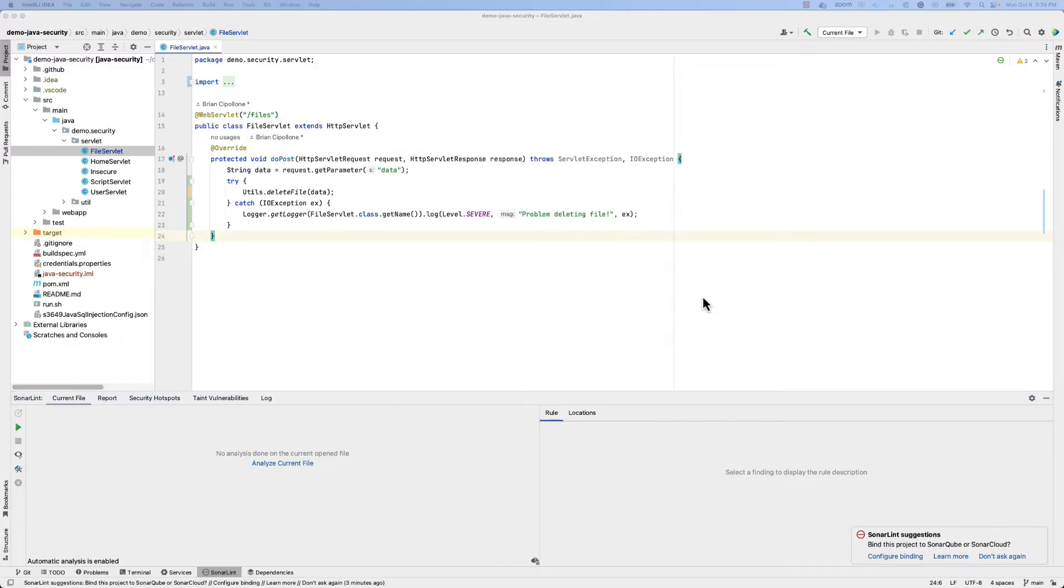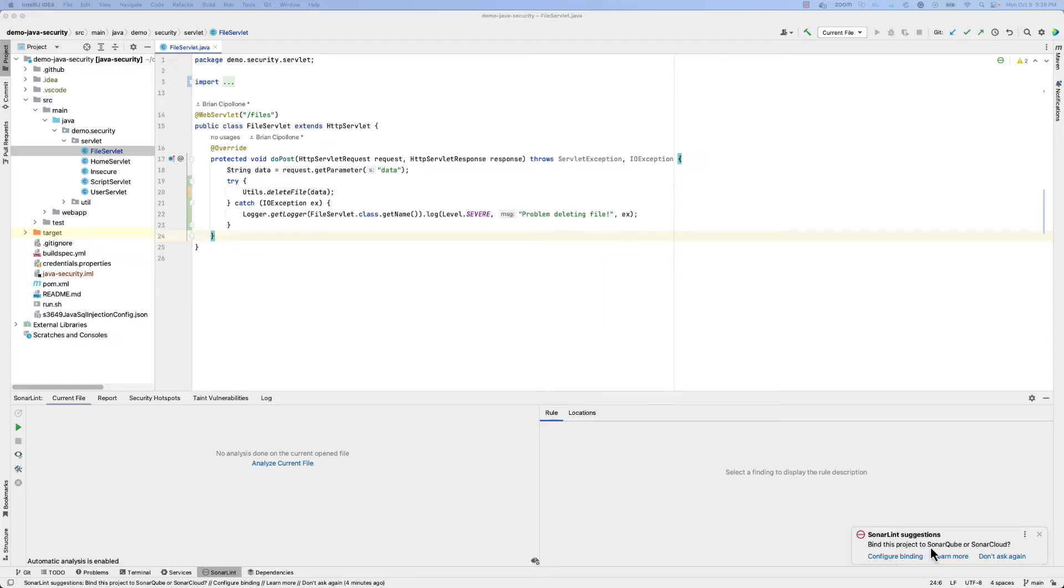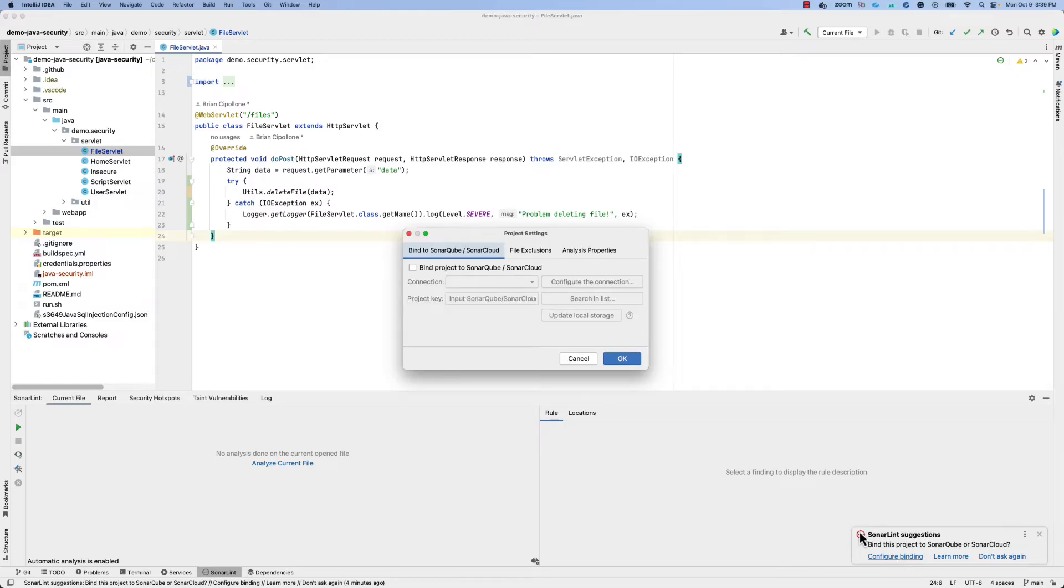You will also likely be prompted, if SonarLint recognizes that you may have a project open that matches one of the projects defined in your Sonar instance, to set up a binding for that project. This is exactly how settings such as the quality profile, as well as some important clean-as-you-code settings will be synchronized.